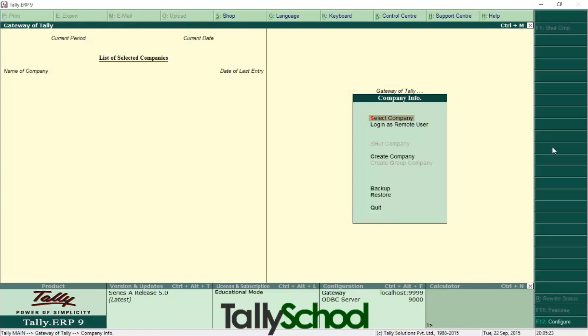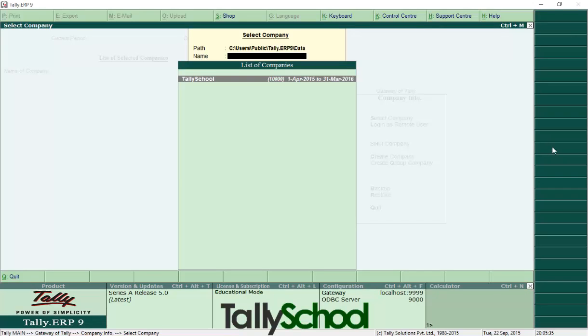So now if we want to select that company to see if the company we have deleted is there or not, just go to select company, press enter, and you will see there is no company named Rishit which I've deleted just now. So that is how you delete a company.